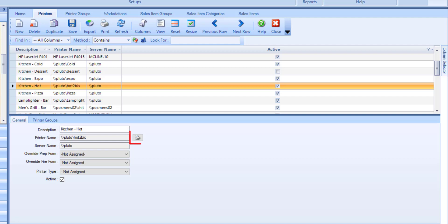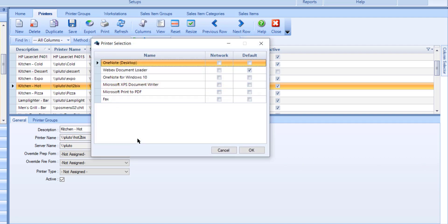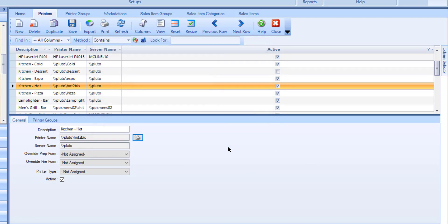Select the printer icon next to the printer name field and double click on the printer you want to add for this printer configuration. Once selected, the printer name and server name fields will be filled in.